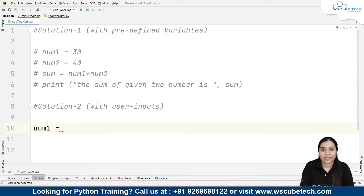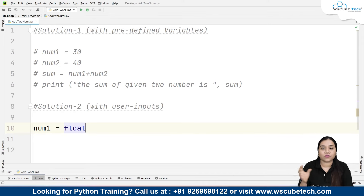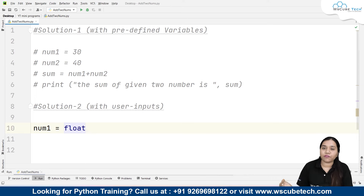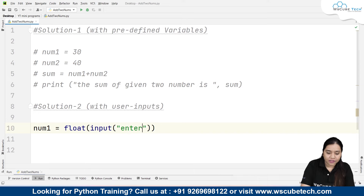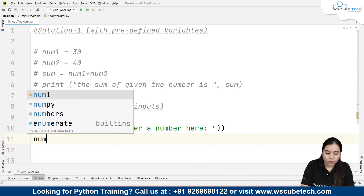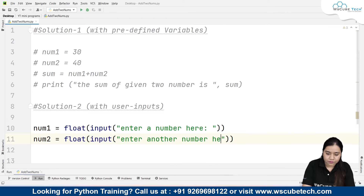For number1, we use float(input()) so we can accept decimal numbers as well. We prompt the user with 'Enter a number'. Similarly, number2 is equal to float(input()), prompting the user with 'Enter another number'. So we now have two user-provided numbers.